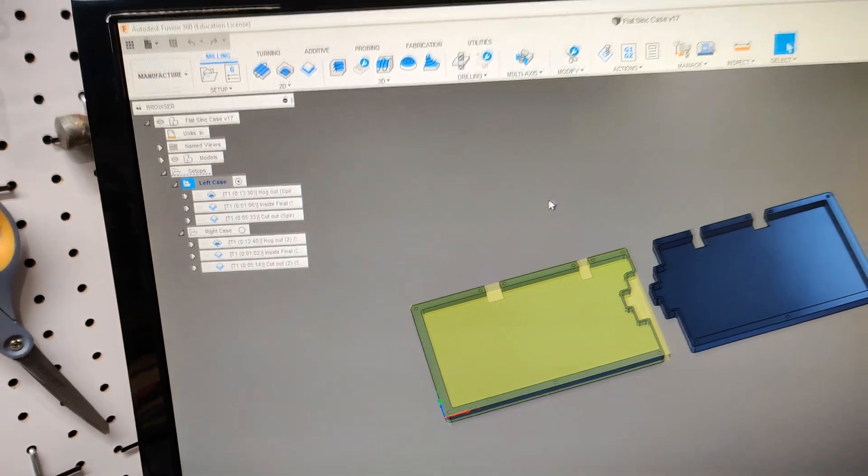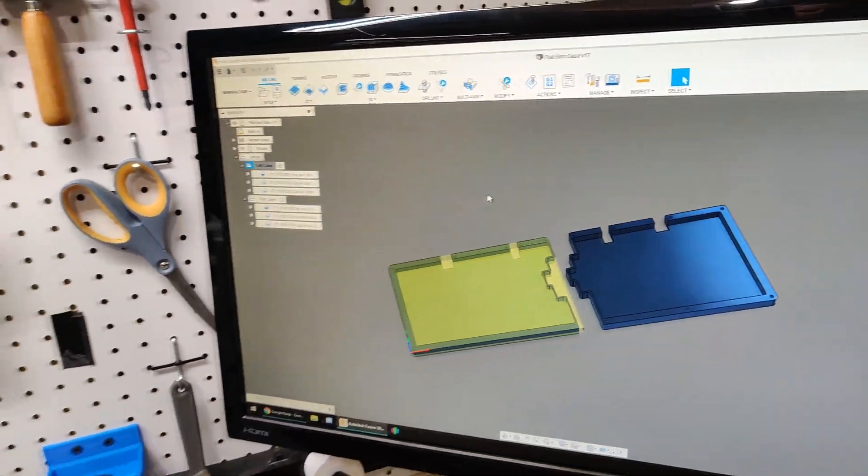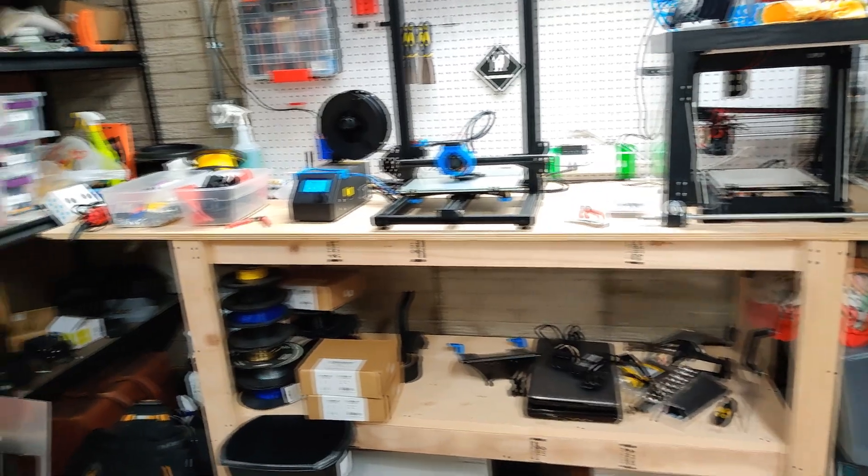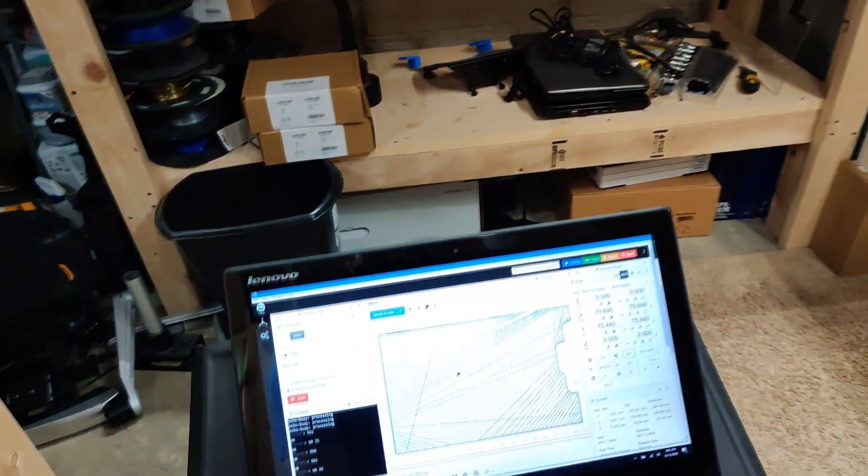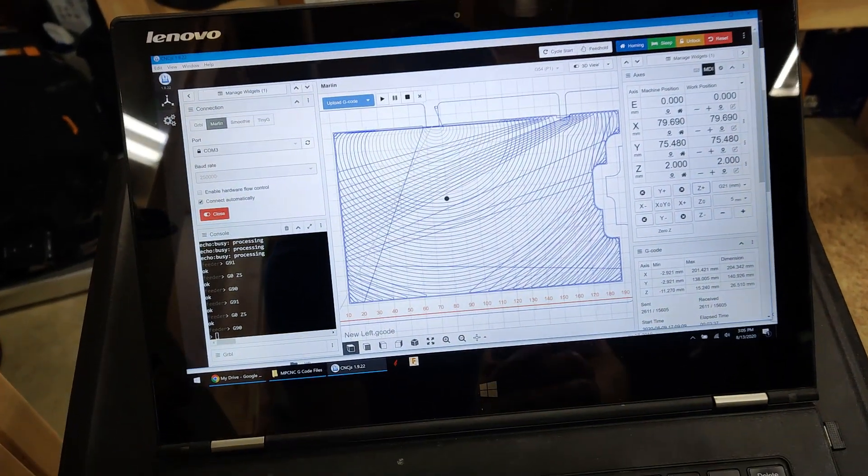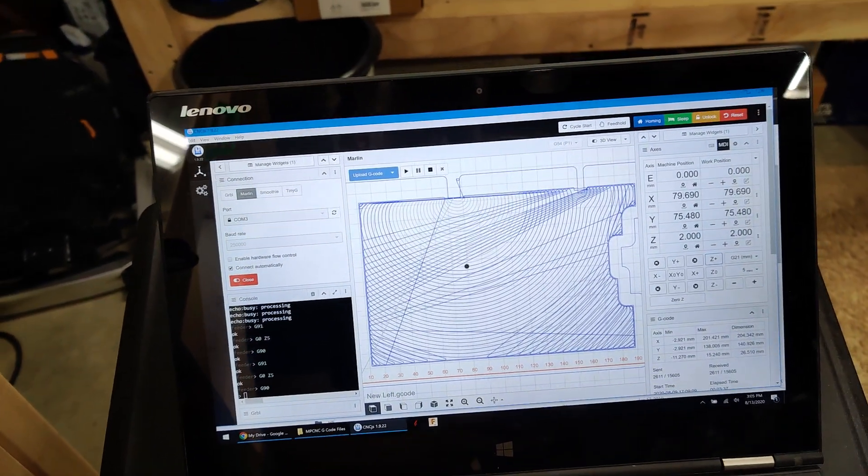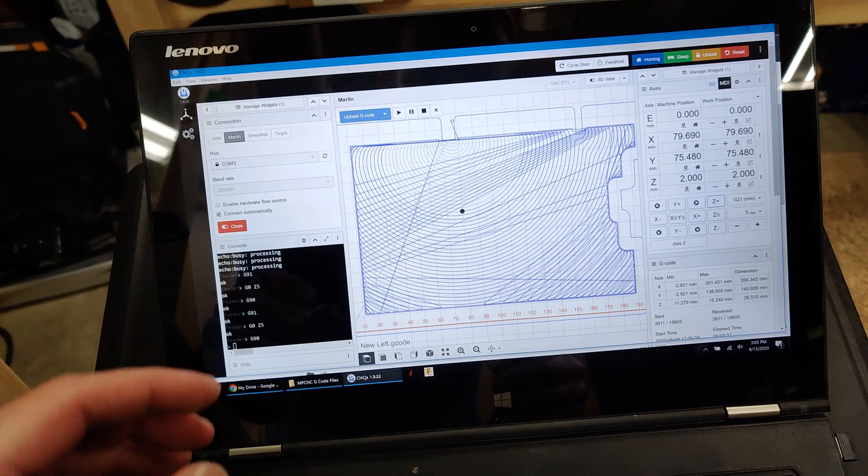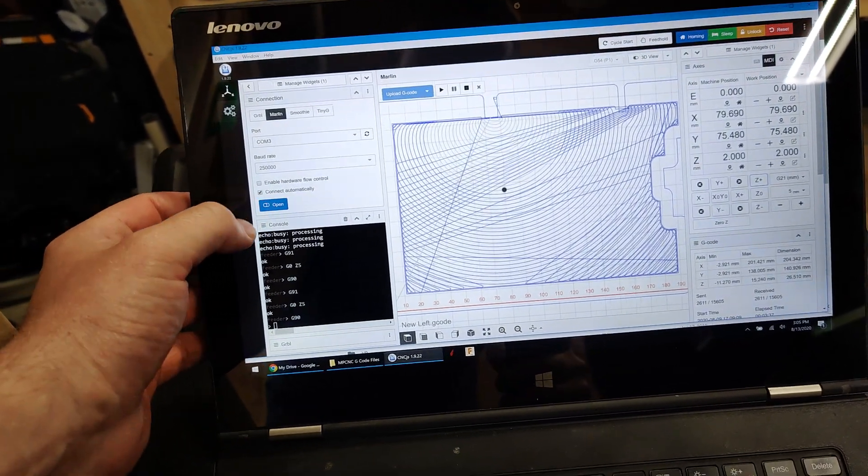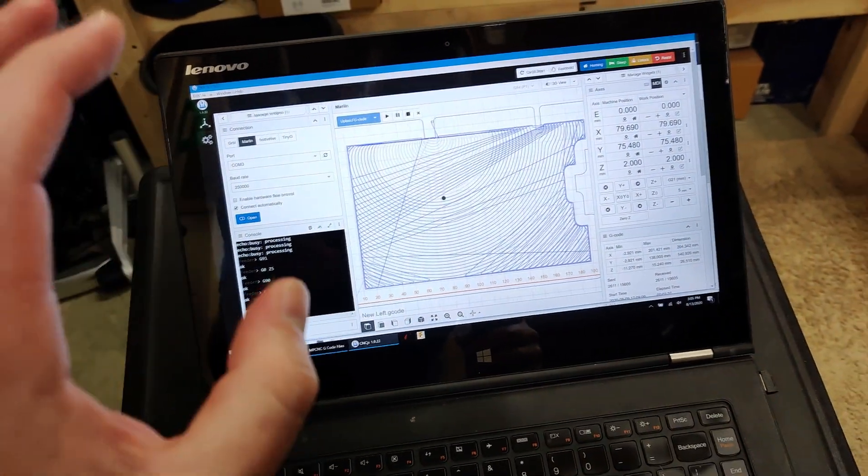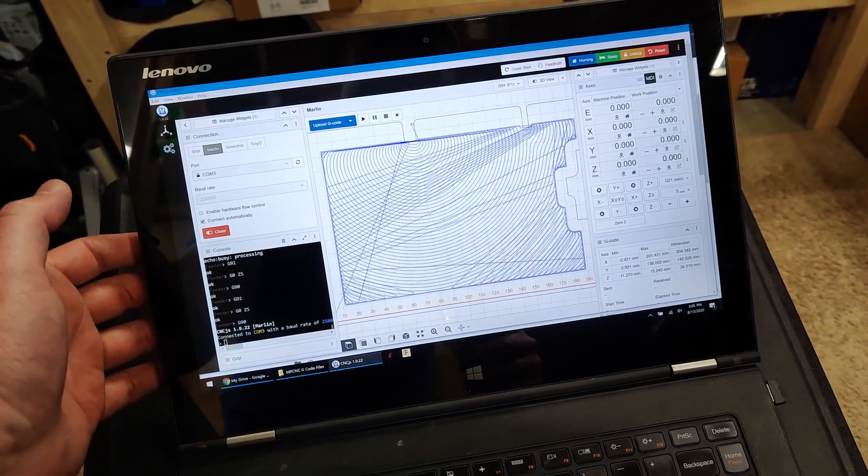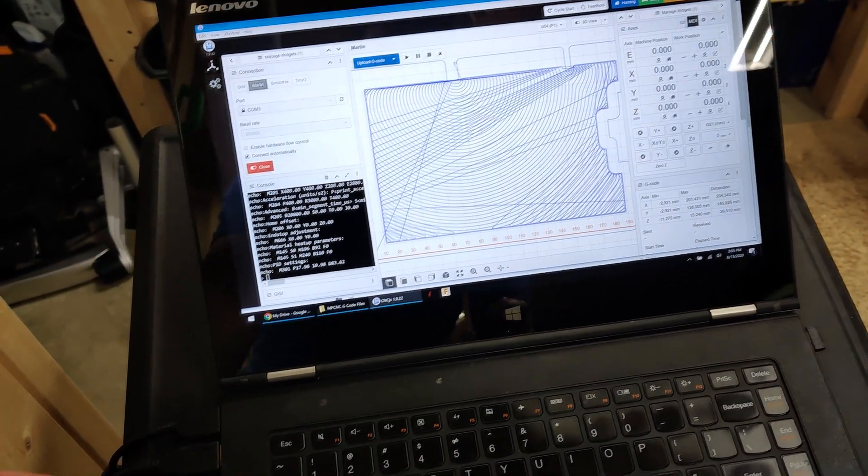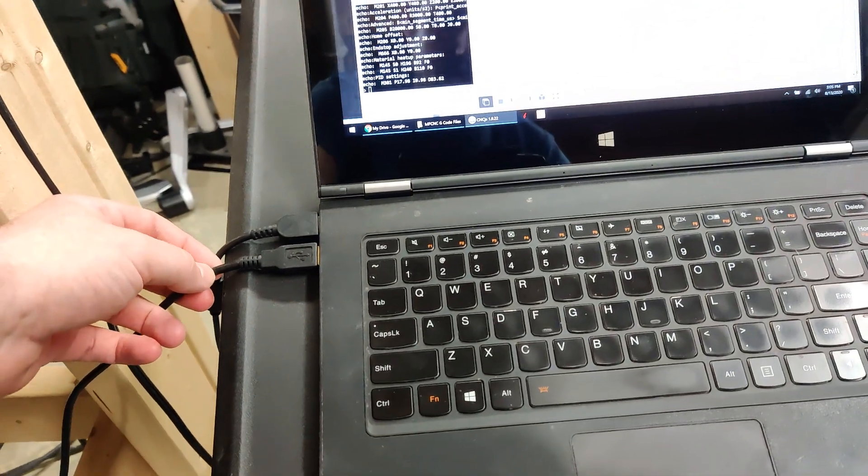Now that's in my Google Drive. The nice part is I can come over to my laptop here. I have CNCJS already open, and you can see I've already done some work. I have CNCJS open and I connect to it. I've got it plugged in through USB.